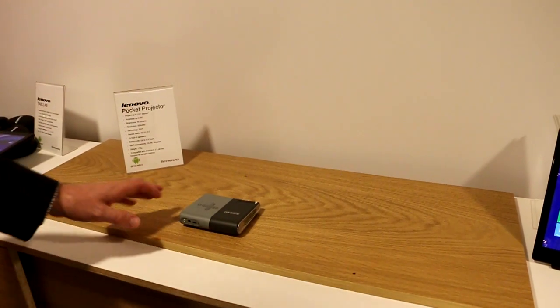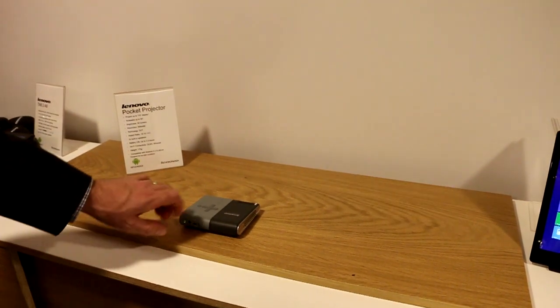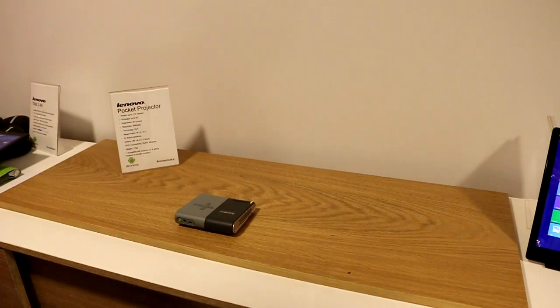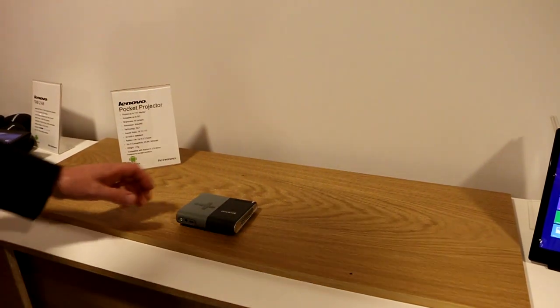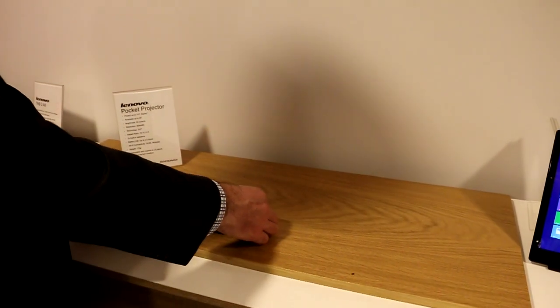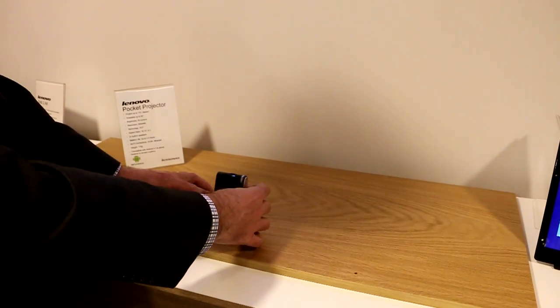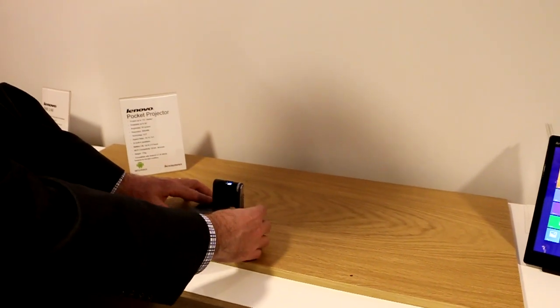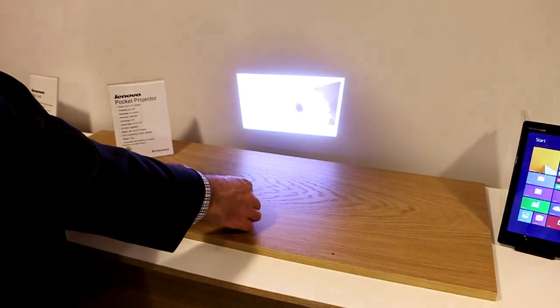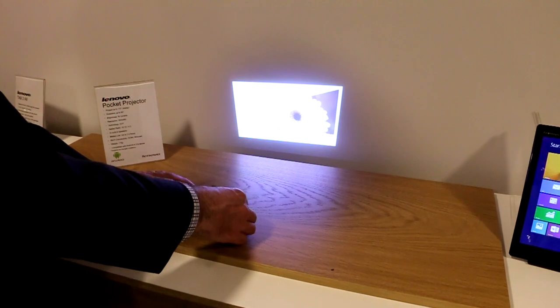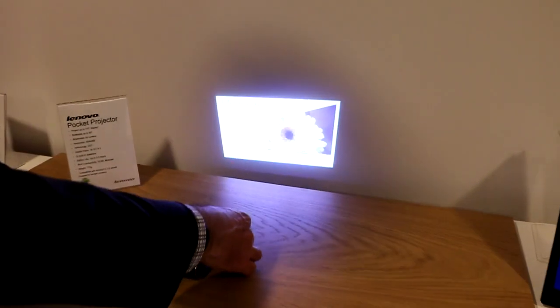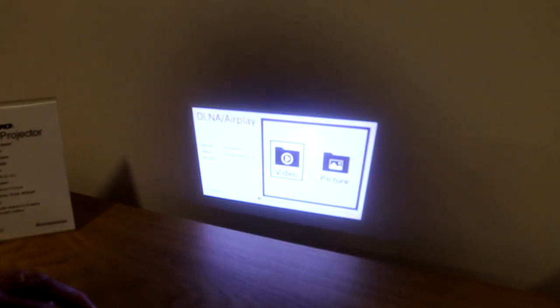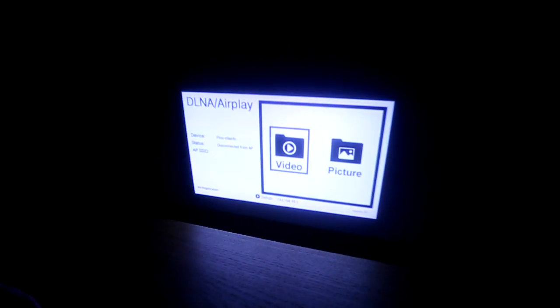We have stereo speakers on the device and we've also included a tilt mode so you can actually tilt the device up through 90 degrees so you don't have to worry about stacking books or magazines.